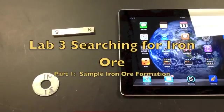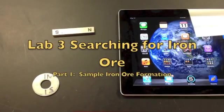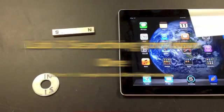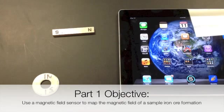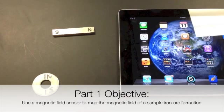Hello and welcome. My name is Mr. Buss, and I'll be explaining how to do Lab 3, Searching for Iron Ore, Part 1 in this video.